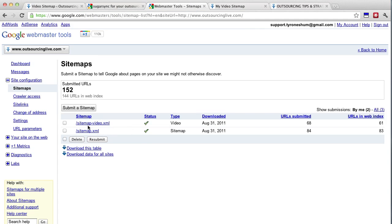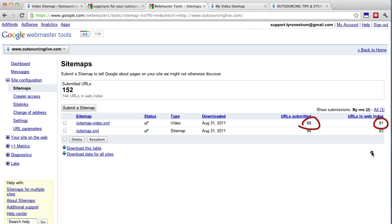you simply submit your sitemap and it'll start to index it. And as you can see, I've submitted 68 and 61 of them have been indexed which is really cool. Okay?